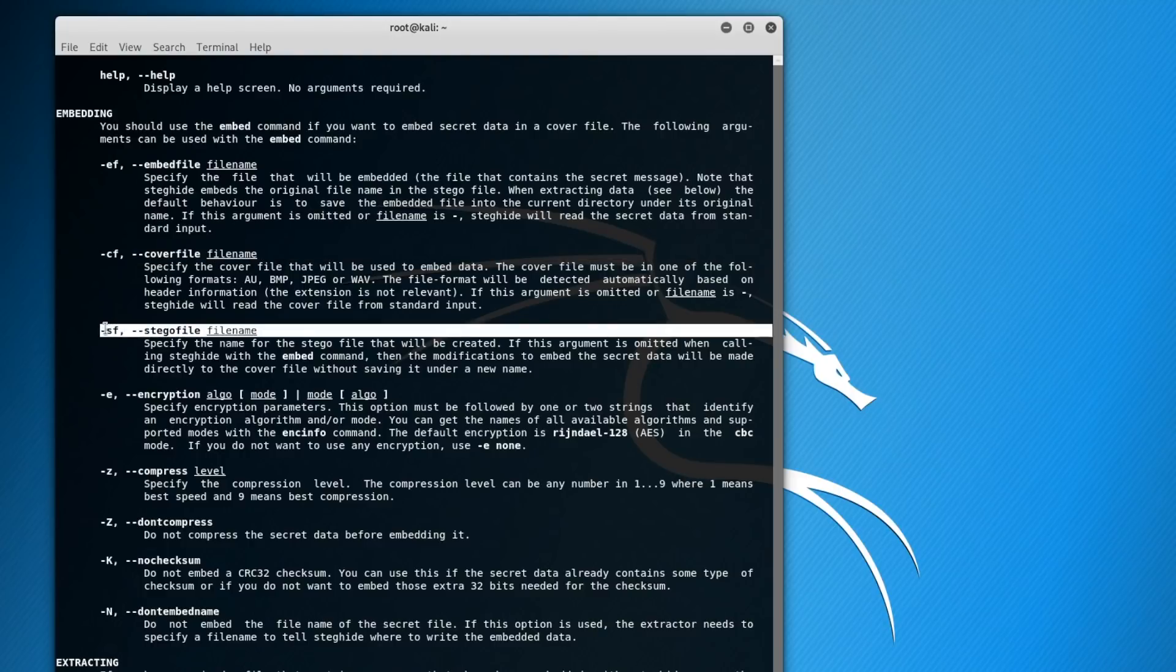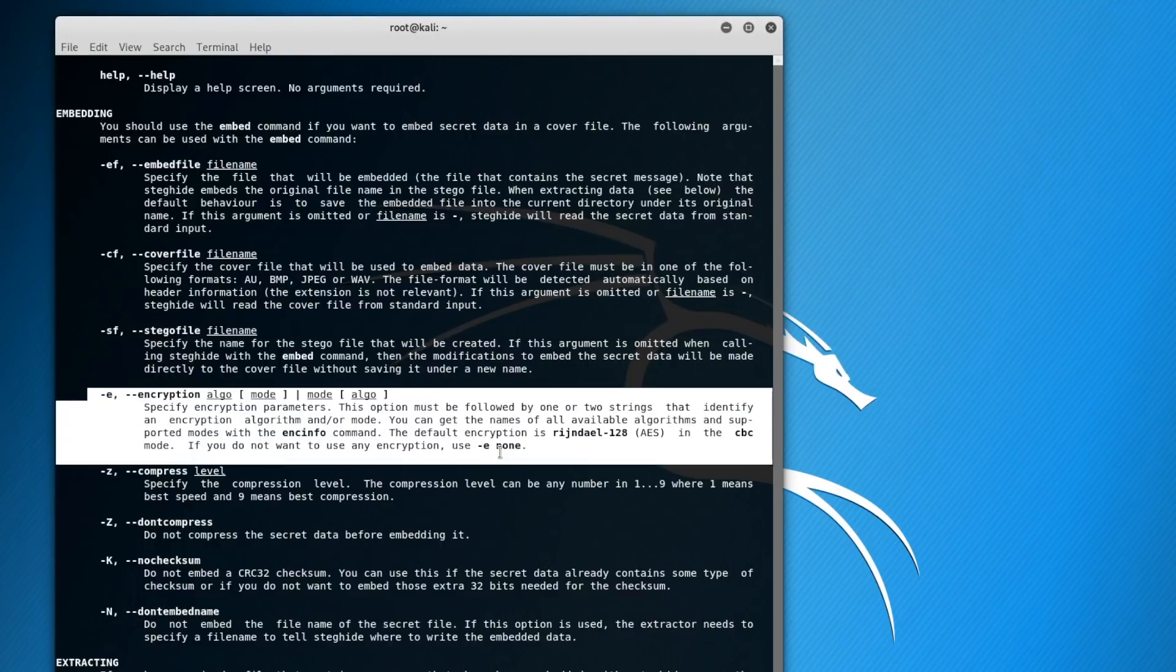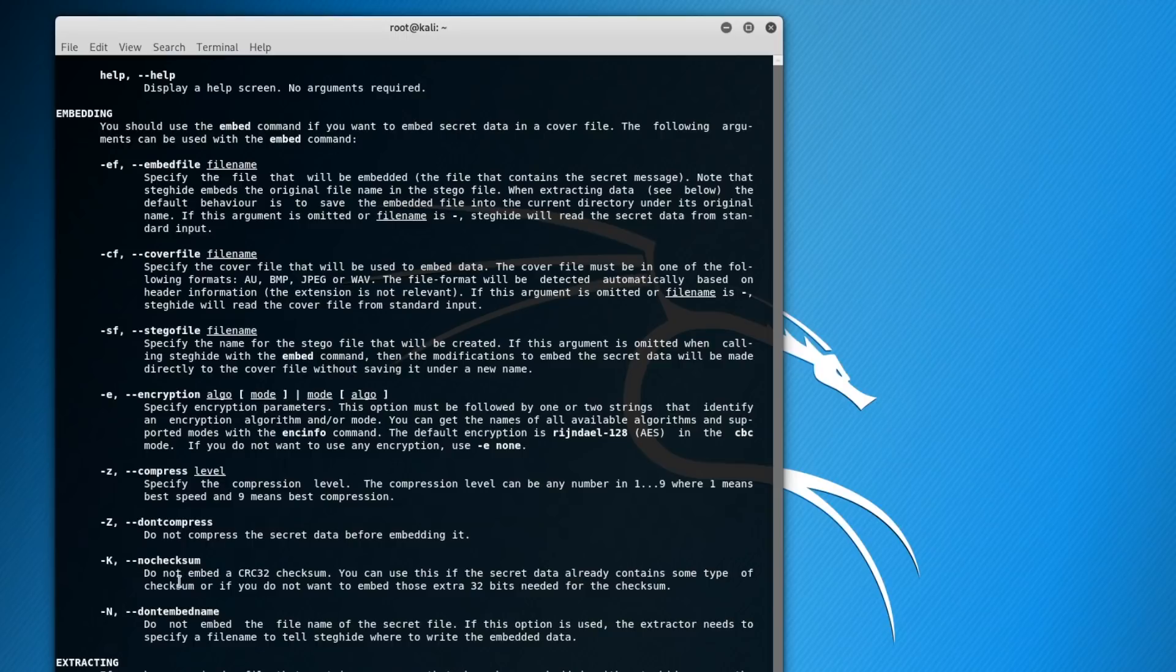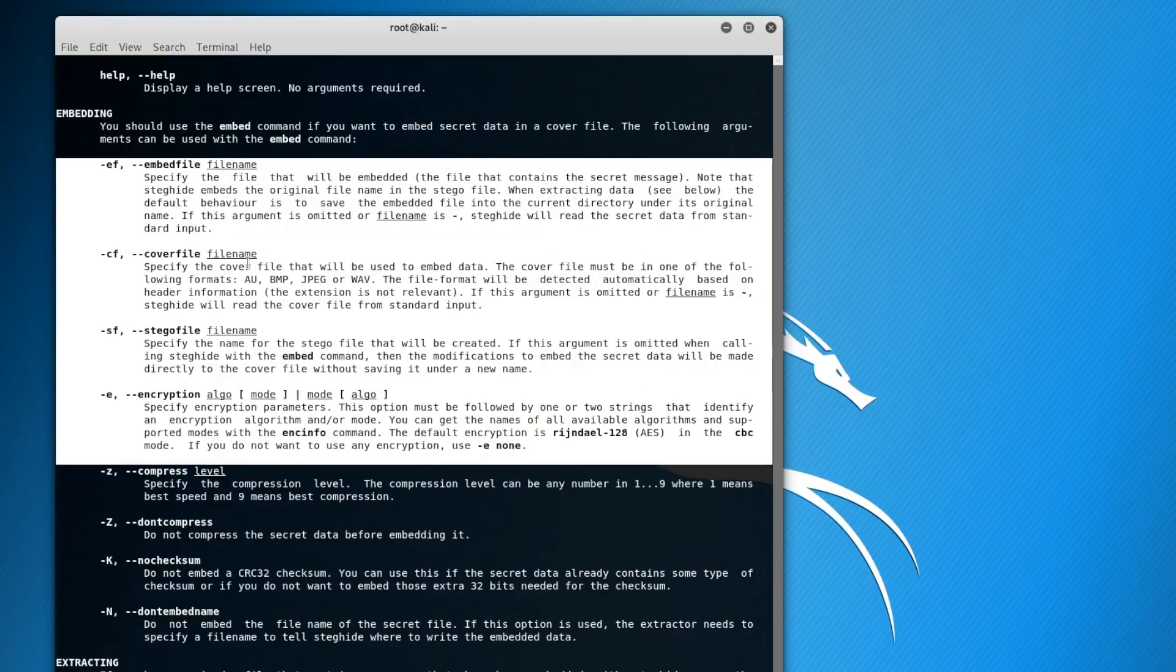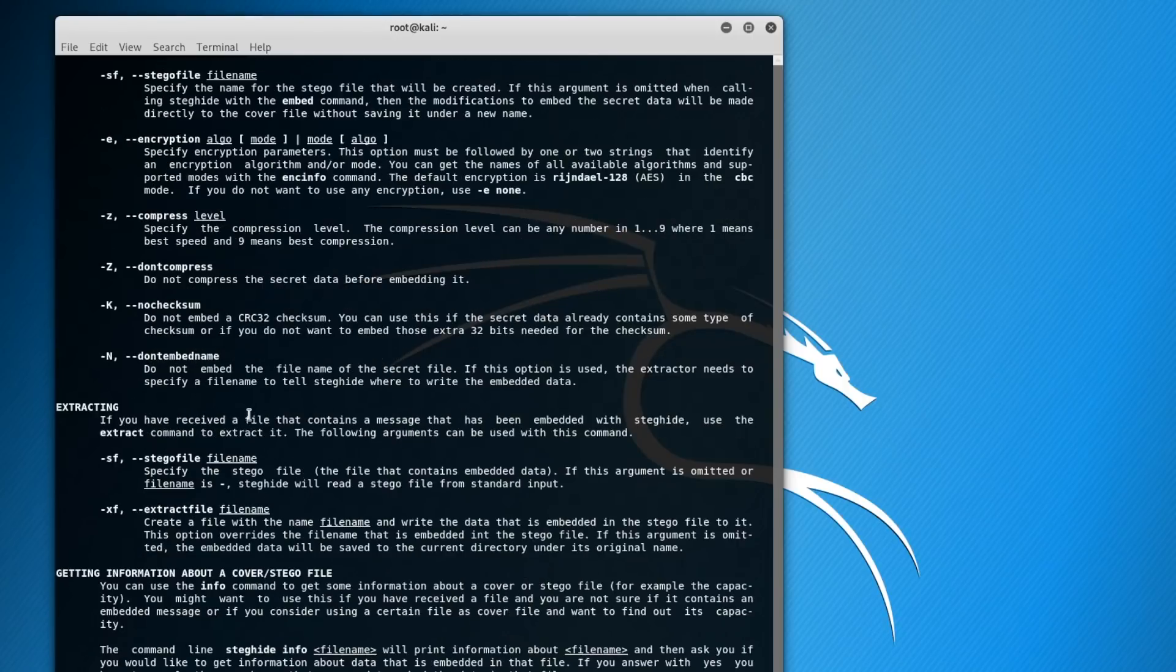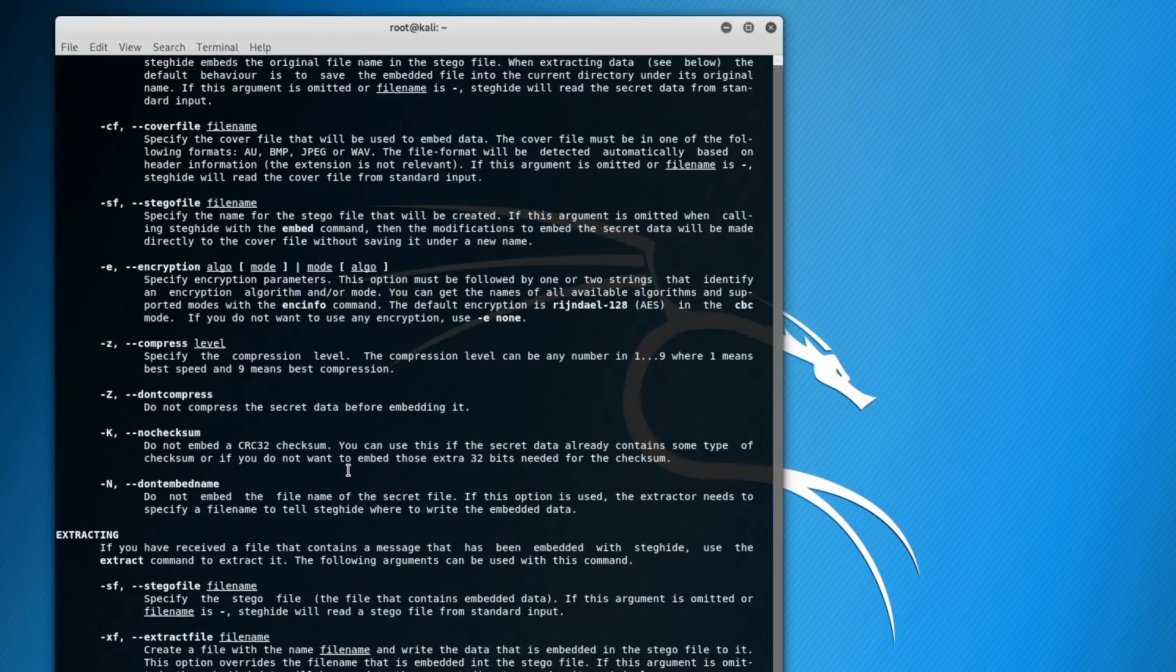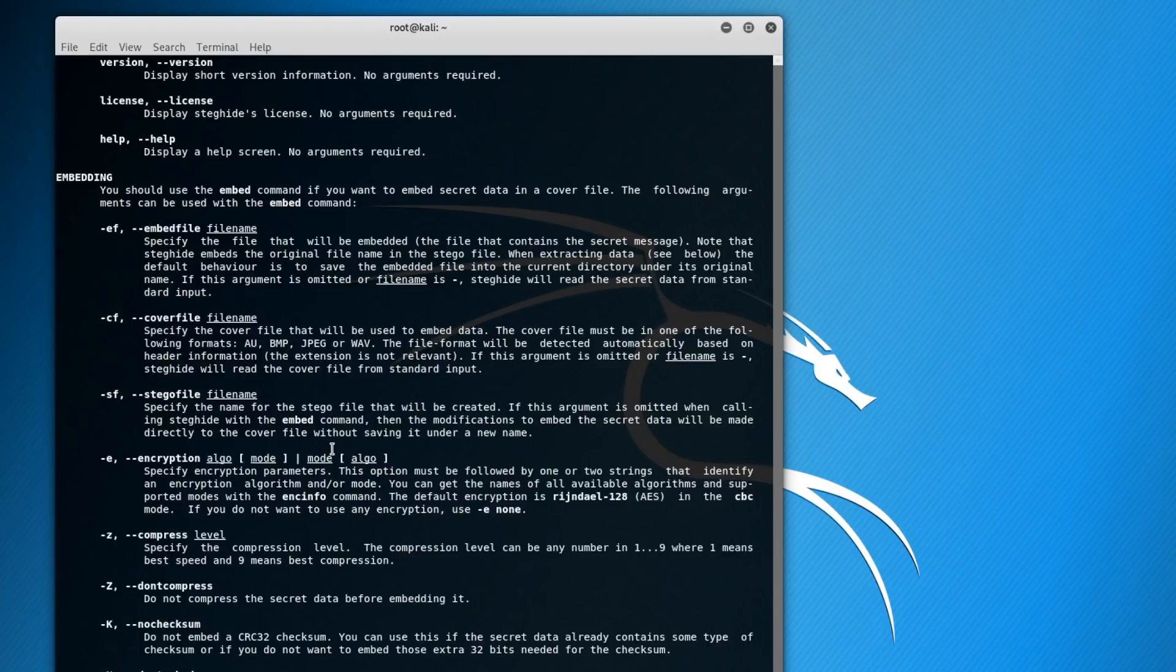To embed you're going to need an embed file, which is the file that contains the secret message you want to hide. The cover file we're just going to use a JPEG. The stegofile is just the output file. You can also specify the encryption algorithm to use and compression, but we're just going to be focusing on the basic commands today as well as a passphrase. What steghide does is it encrypts the hidden file and then puts that file into the image, because if someone figures out that there's something hidden in the image then they can just extract it. So encrypting it gives you another layer of protection.